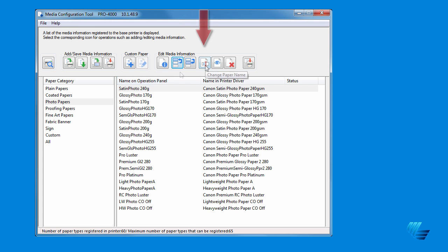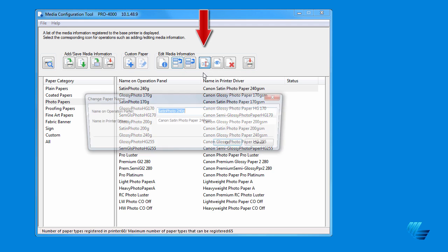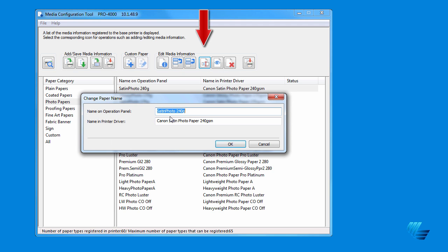The fourth icon, Change Paper Name, allows you to change the name of the papers and how they're displayed on your printer.